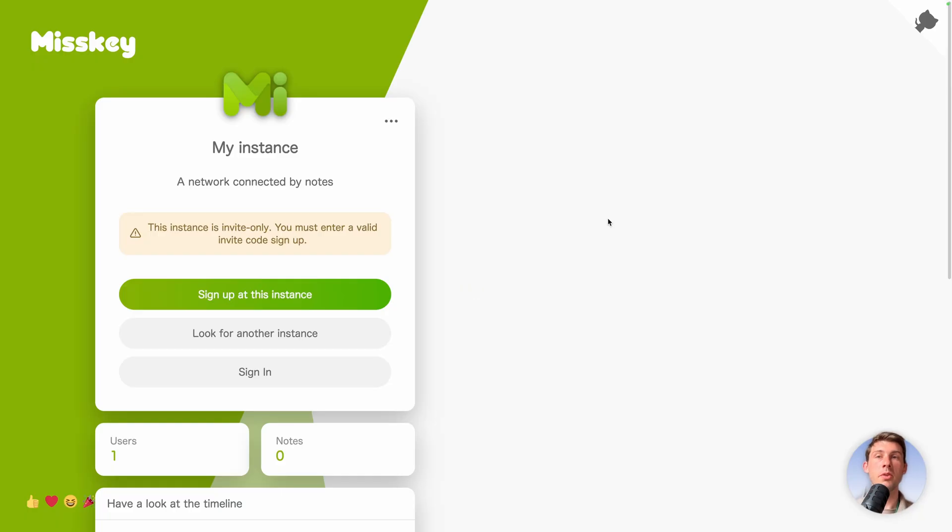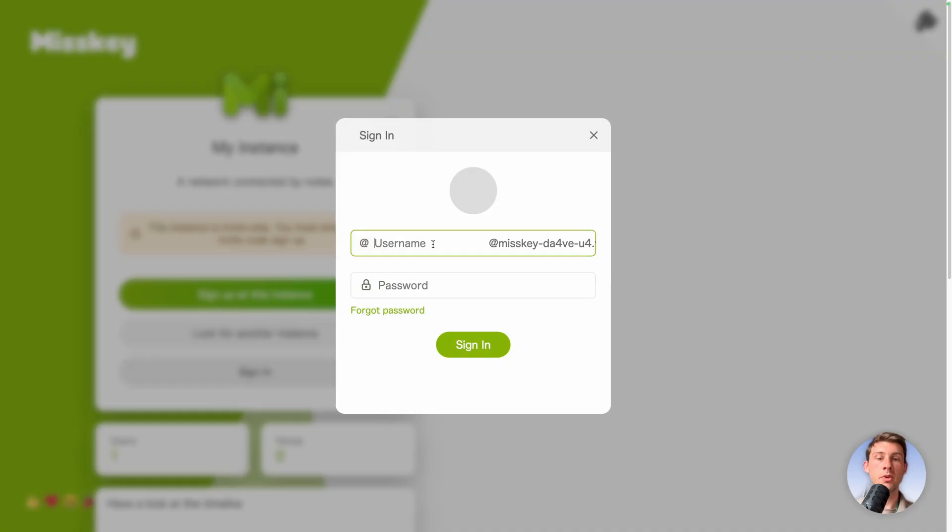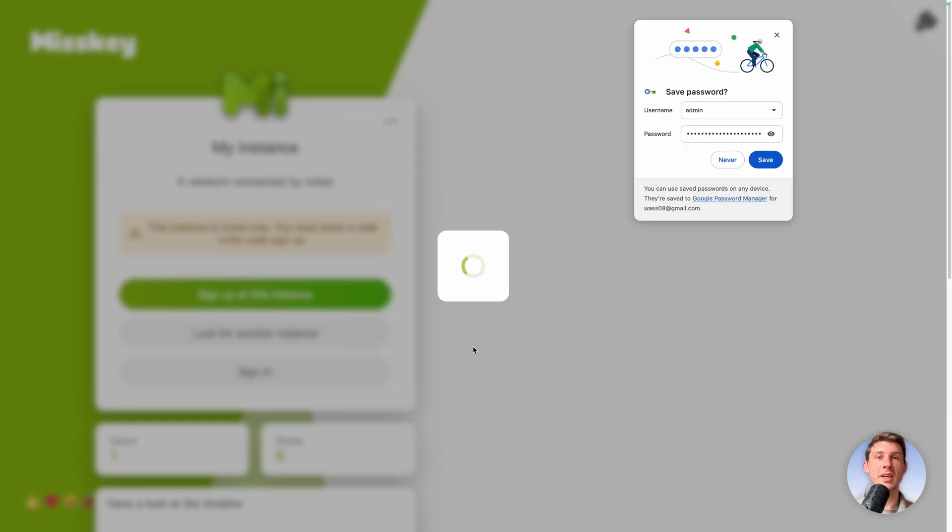Click here to copy the password to your clipboard and access your instance. We arrive on Misskey login screen. Click on sign in.